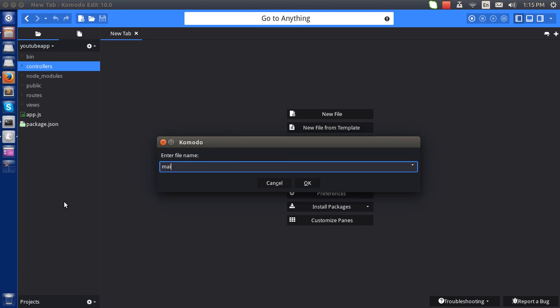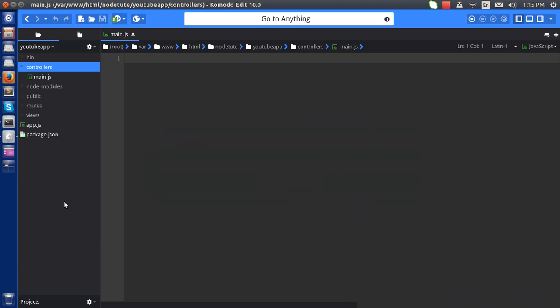I'll name it main.js. This will be my first controller. Now, how to initiate the controller? That's the first step here. To initiate this I will have to export it.